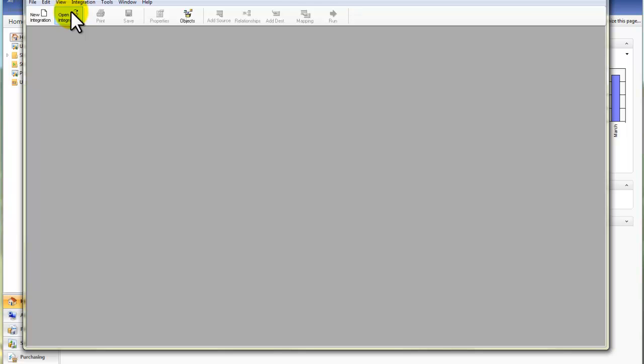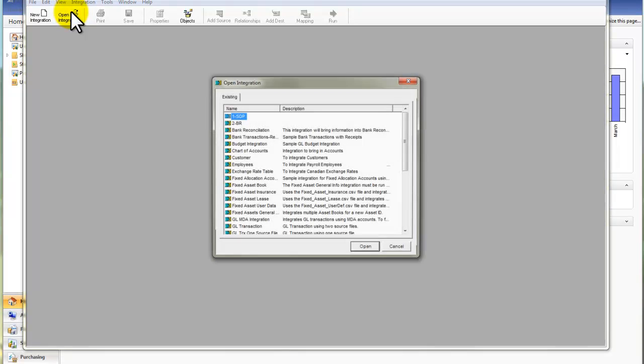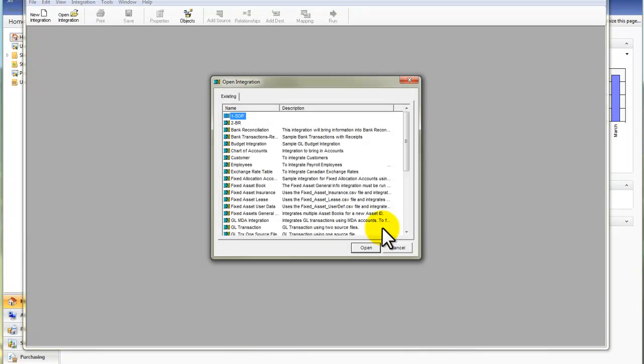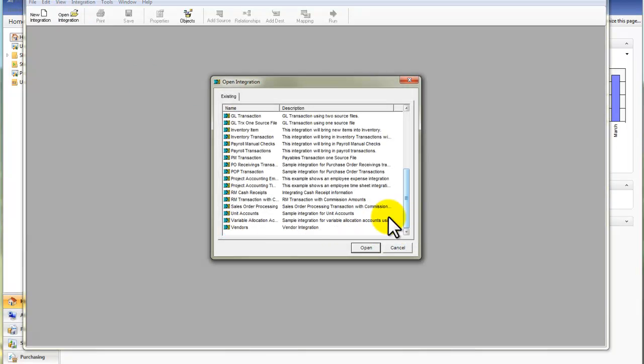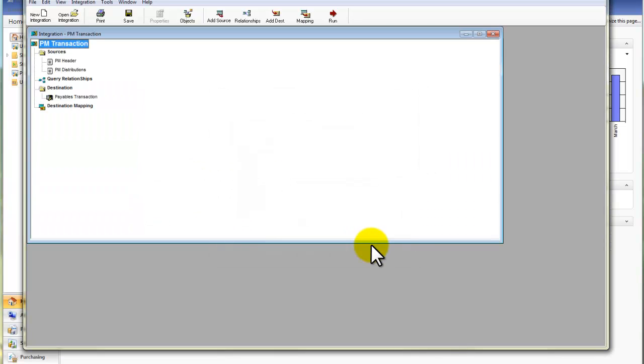This integration is already set up, so I'll click on Open and scroll down and find my integration, Payables Transactions.